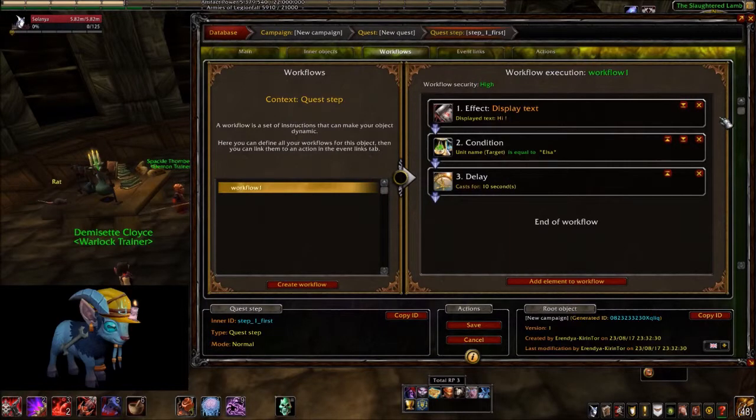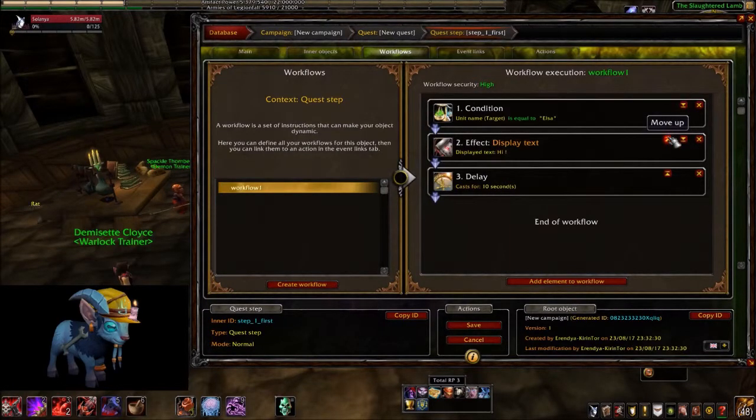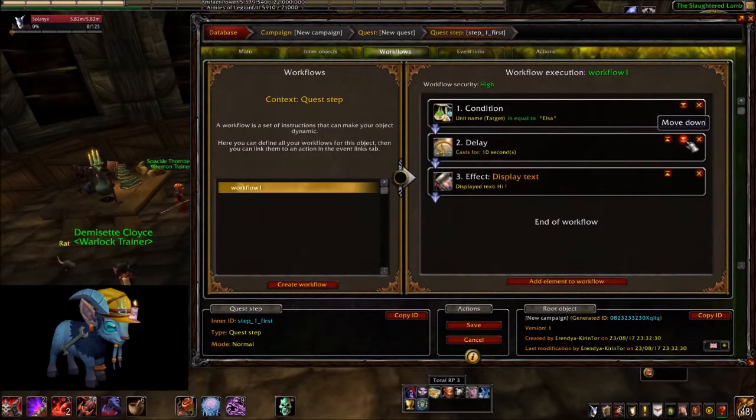You can always change the block's order with the little arrows at the top right of each block.